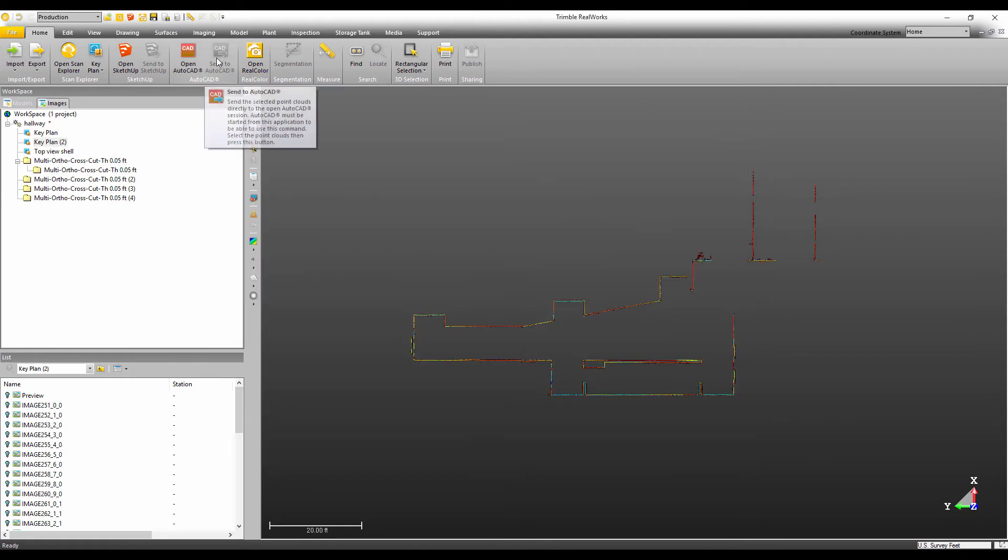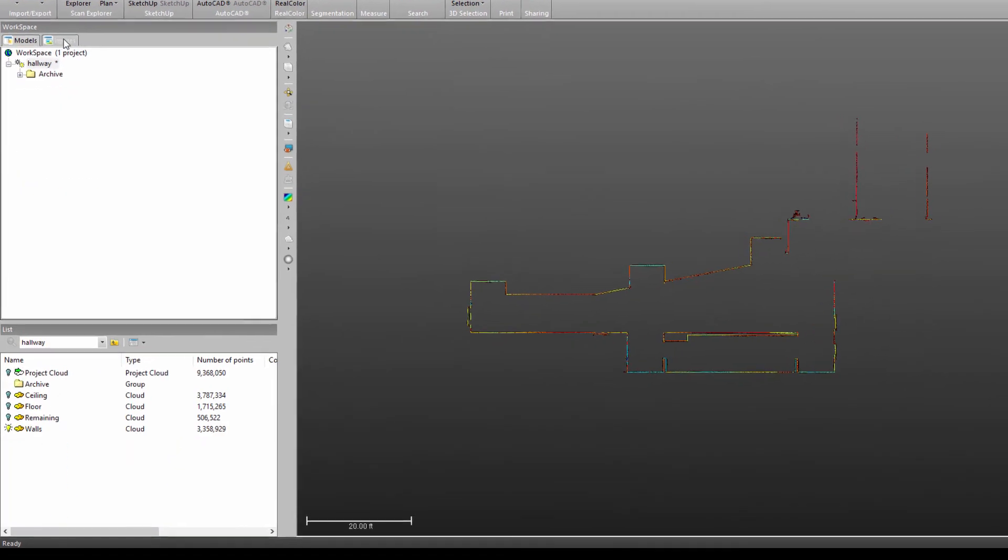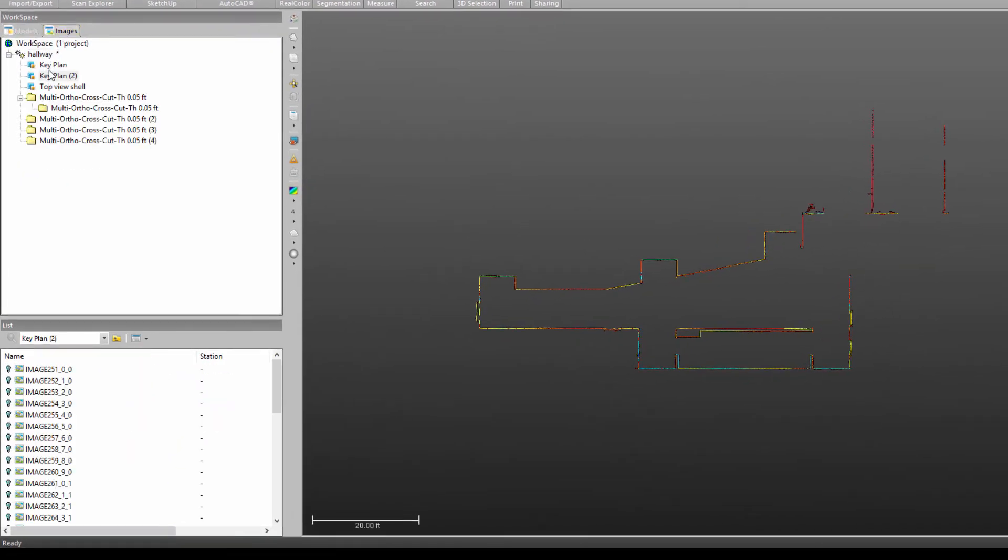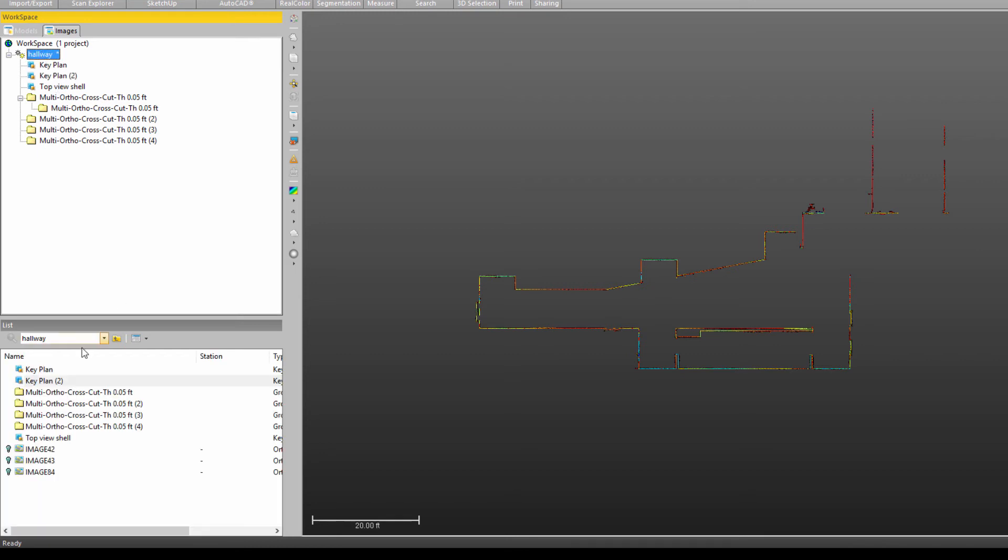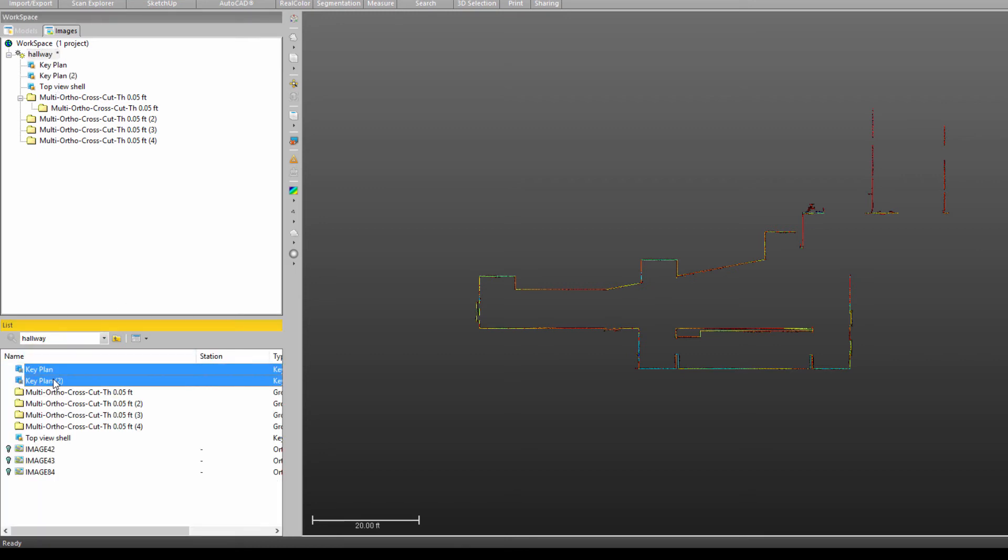Now, if I go back to real works, if I was to delete any of these key plans here in this tab view, I'm just going to go here, click on the first two and then the one that I created.